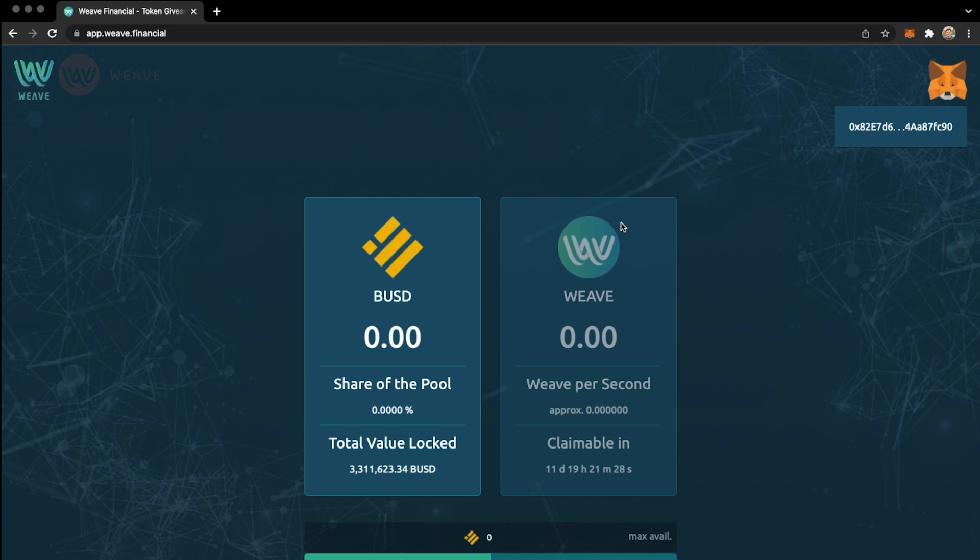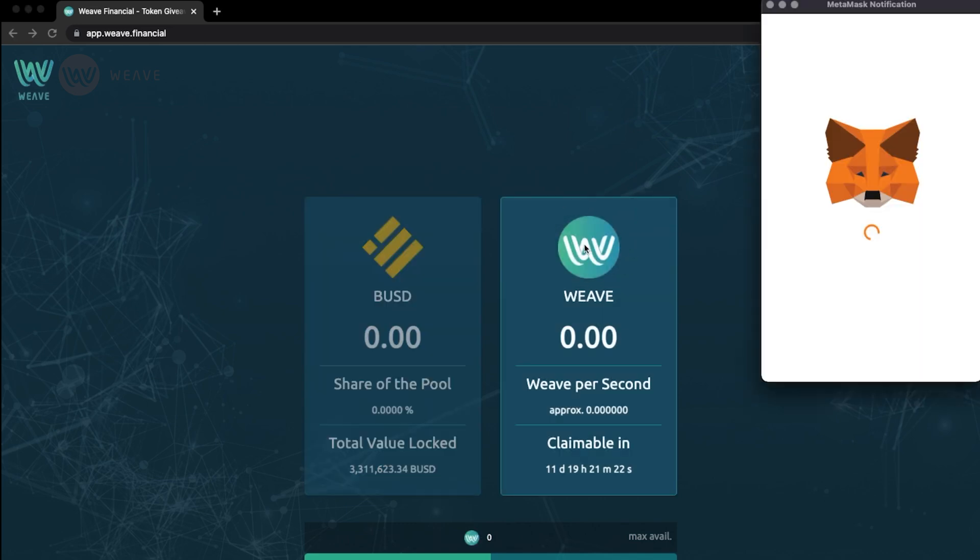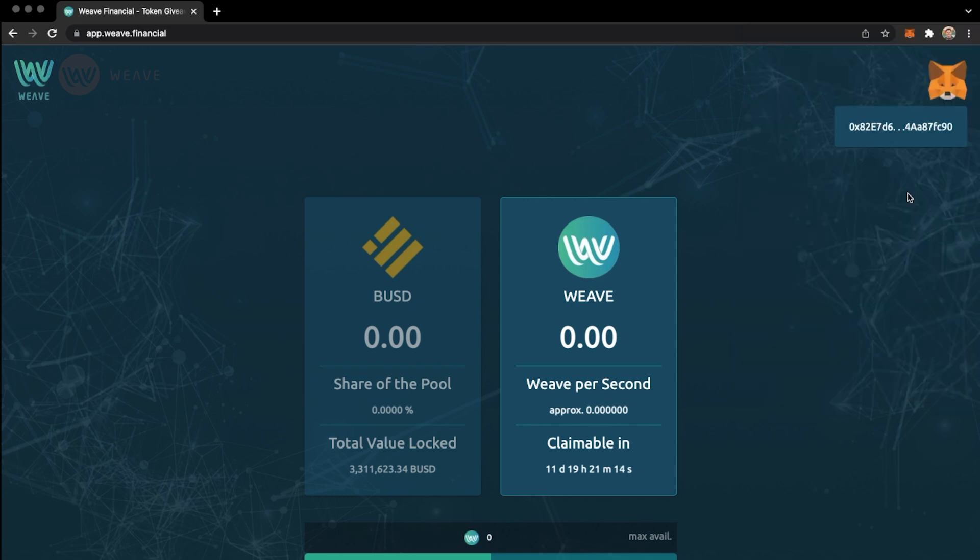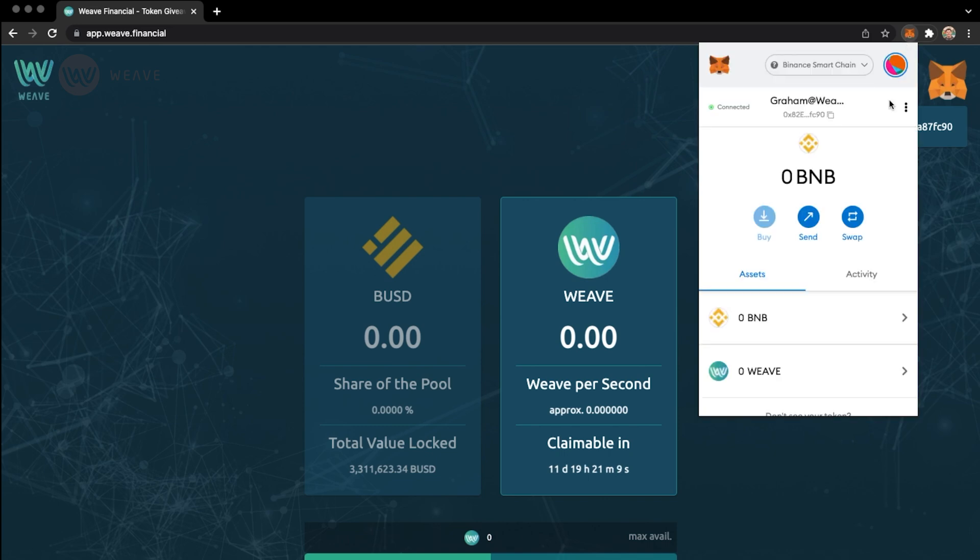Then you just tap on the Weave logo and you'll be prompted in MetaMask to add the suggested Weave token. Tap add token and then open up the MetaMask account again and you'll see a nicely branded Weave token in your MetaMask wallet with the right contract address. Easy!